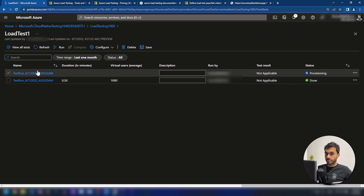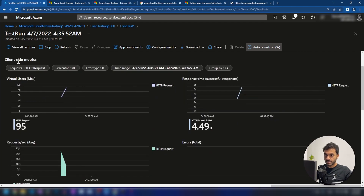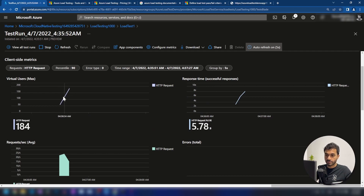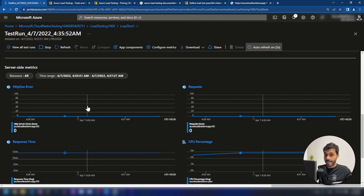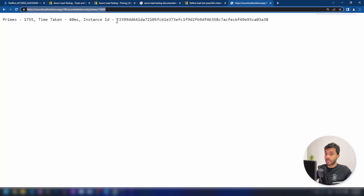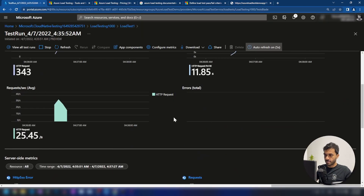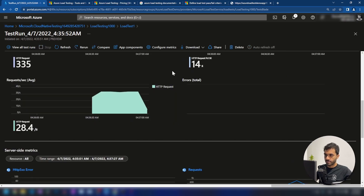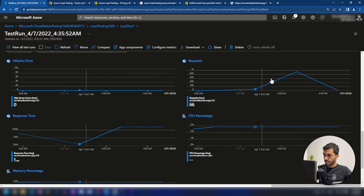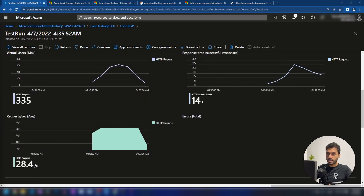The status is provisioning now. As you can see, the test is executing — we can see the client-side metrics on the testing end of things here, and if I scroll down a bit, we can see the server-side metrics as well. This is the app service that we have deployed, and we can see the metrics of that app service too. As you can see here, we have 1000 requests received by this app service and all the information is here under one screen.